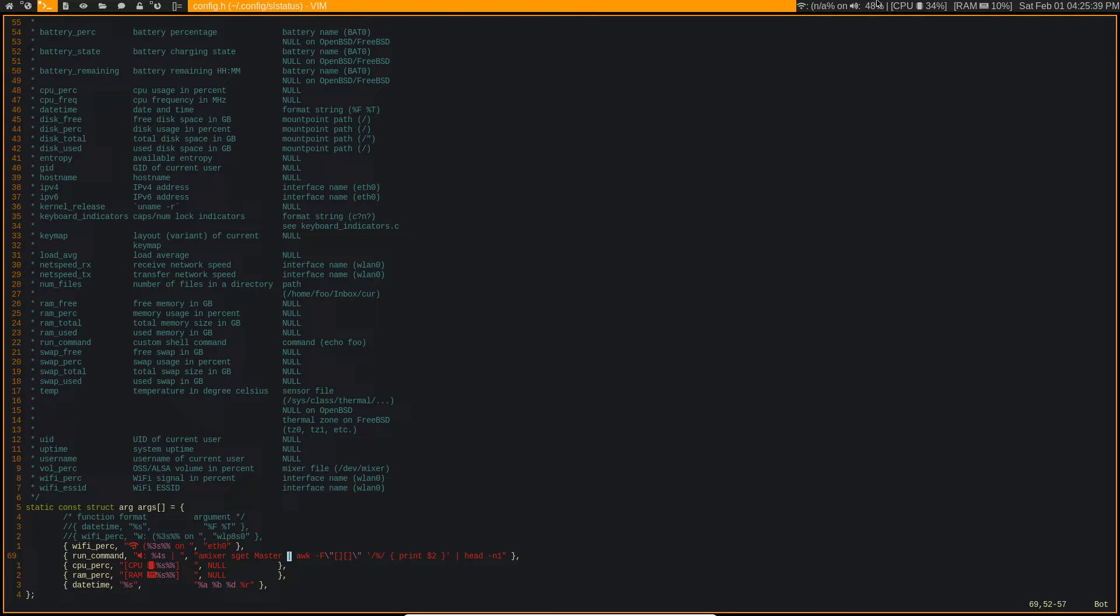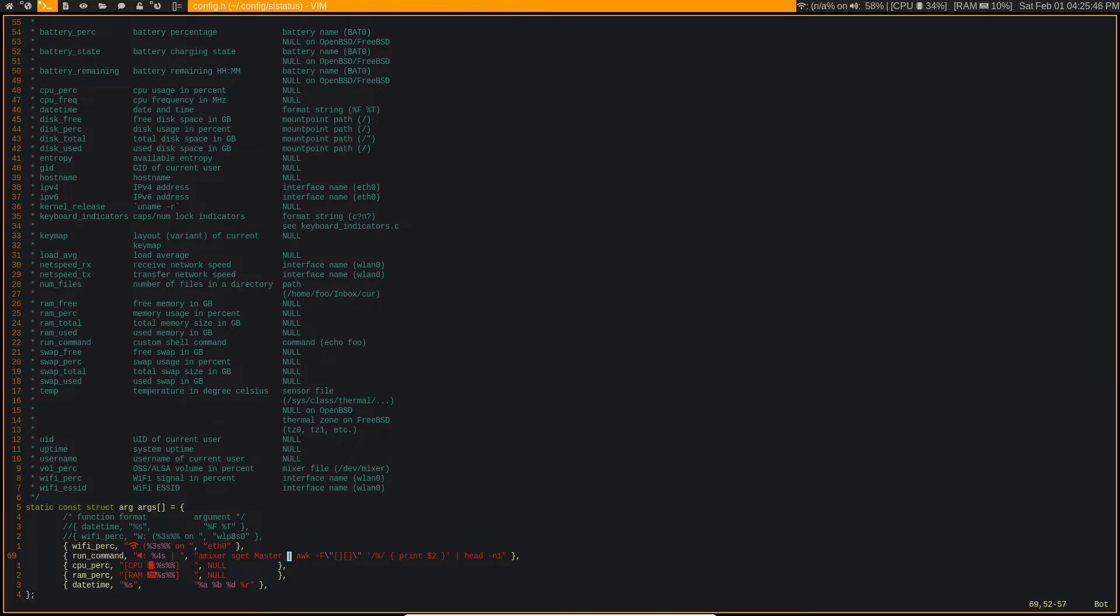If you take a look at it up here I've got it at 48%, but then if I do my volume up key you can see that it steadily changes.